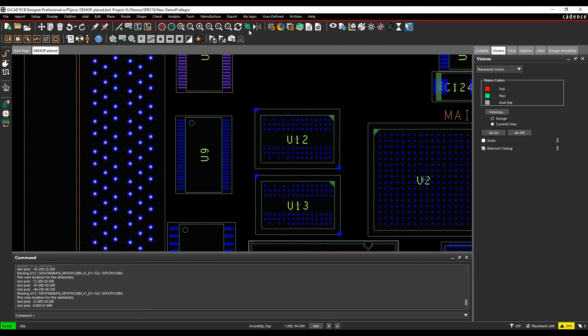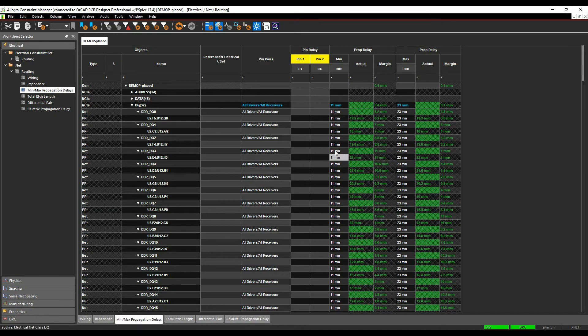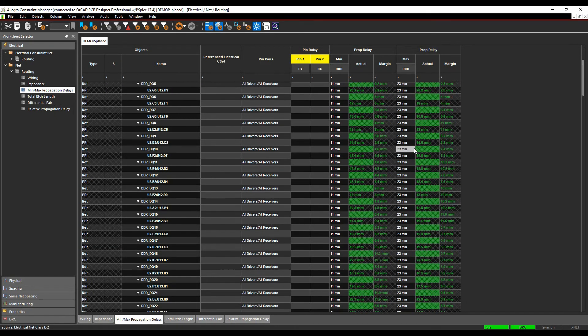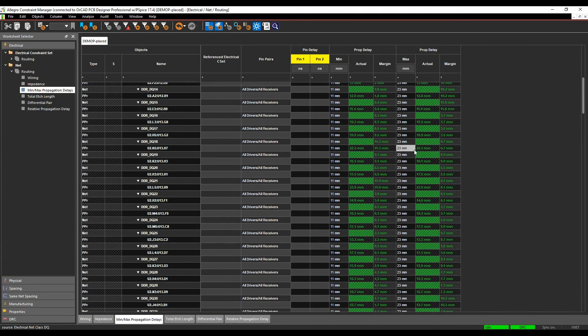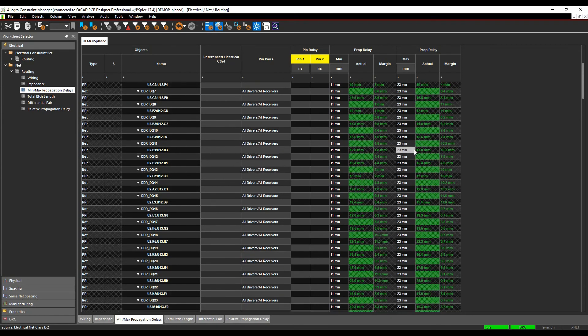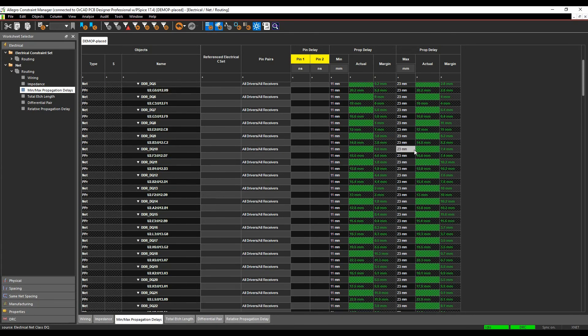Go back to constraint manager and look at our workbook. Min-max propagation delays, and you can see we're all green. We're actually meeting the constraint from placed components and we can then go and route successfully.